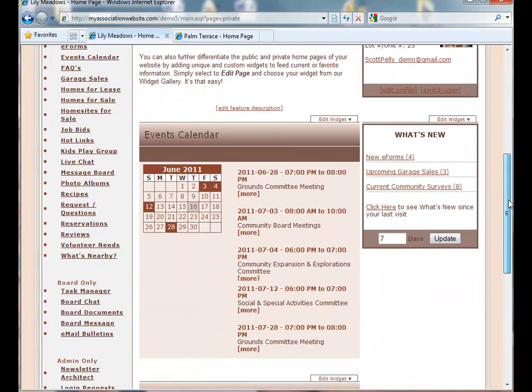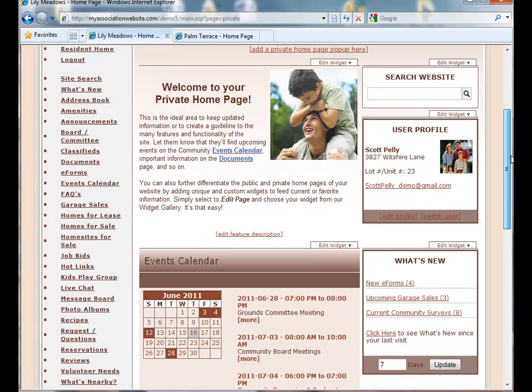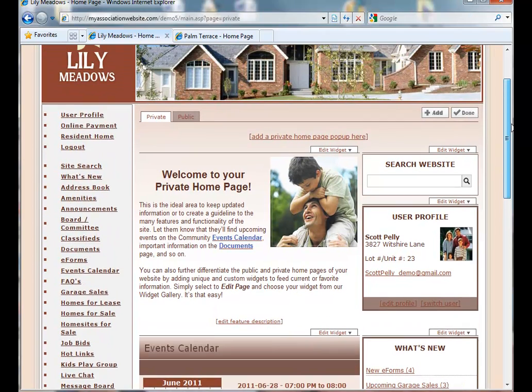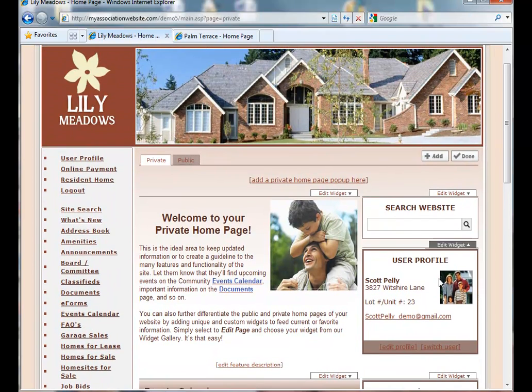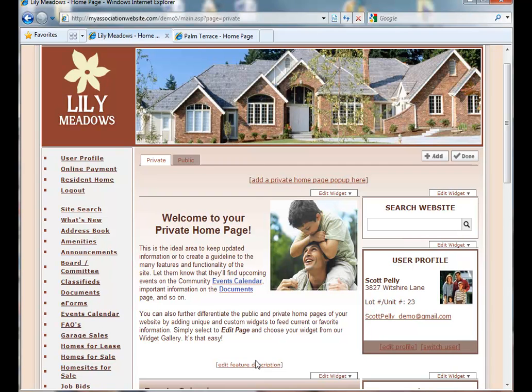Along with our events calendar, what's new, user profile, search the website, and our feature description.